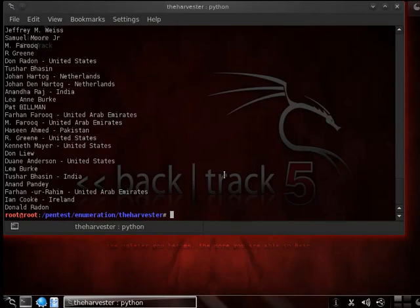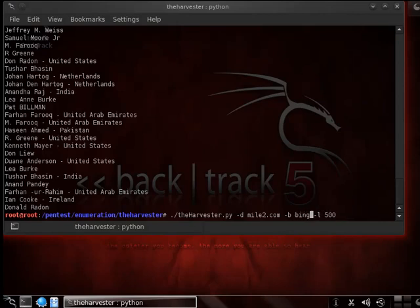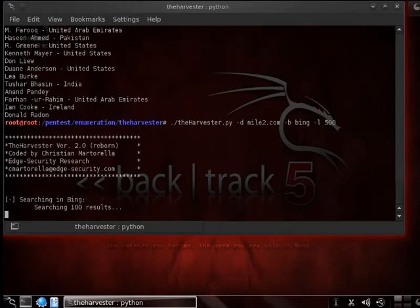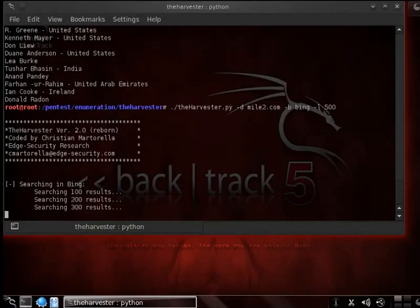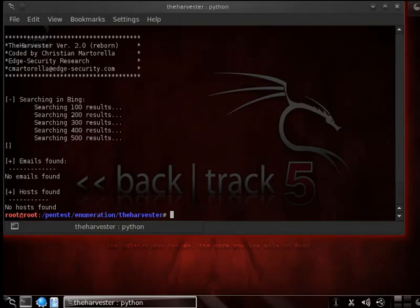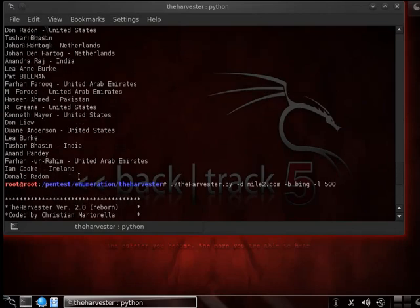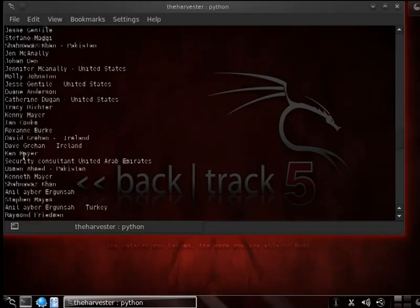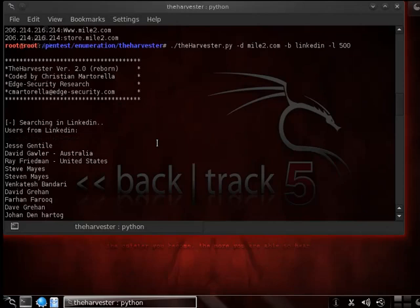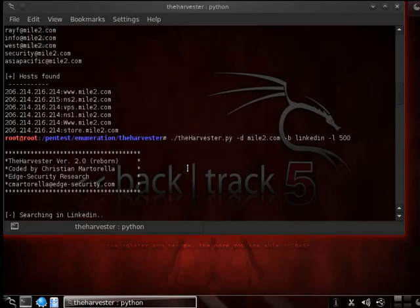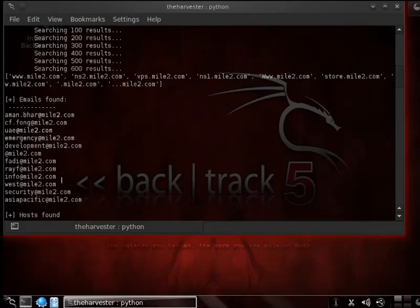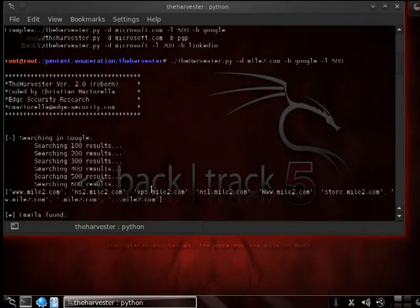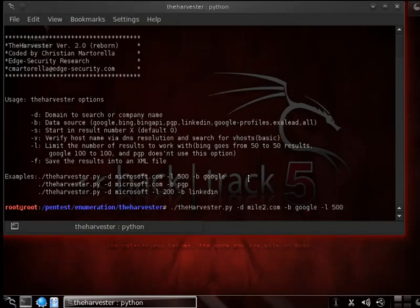Let's try it one more time, and this time let's change it to Bing and see what Bing comes up with. Bing didn't find anything out there. But you can see this is actually a really neat tool — it comes out very quickly and tells you, in relation to LinkedIn, the users on LinkedIn that have to do with mile2, as well as the email addresses that in this case we found via Google. It's pretty cool.